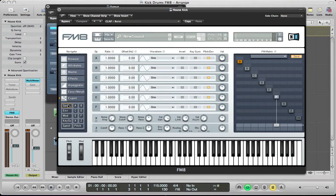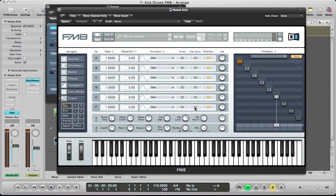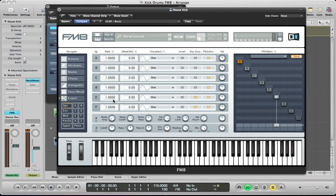We'll start off by just setting some operators here. We're going to be using sine waves for this kick drum sound. So, operator F can stay as a sine. I just want to key sync it, so it's a nice consistent hit. And also we're going to be using operator E. It's going to stay as a sine, key sync it, and we're going to take the ratio of this up to 4.